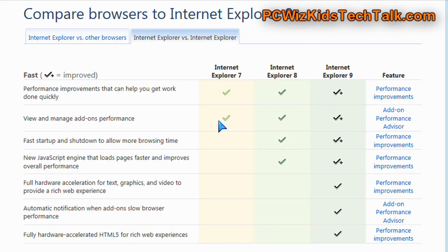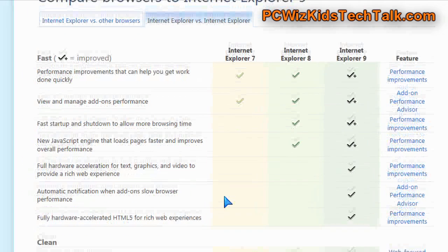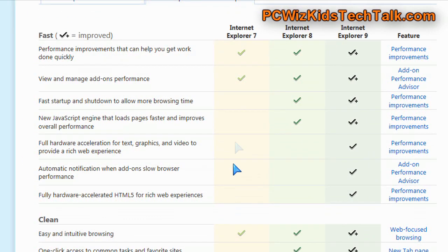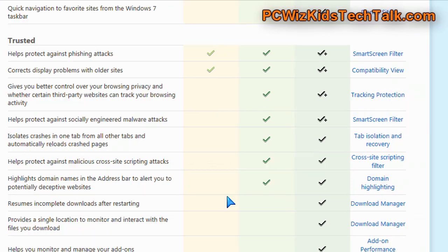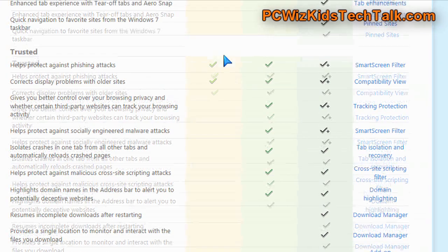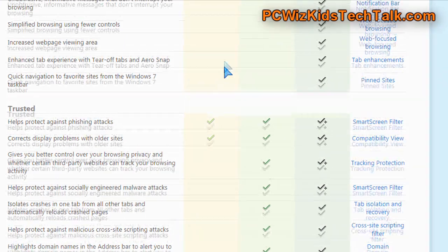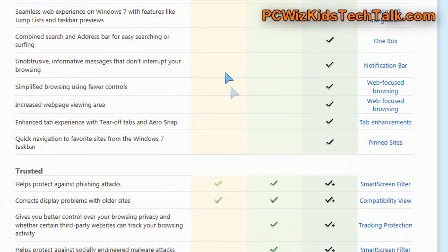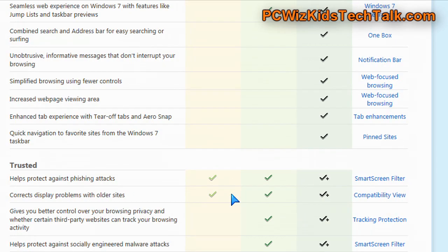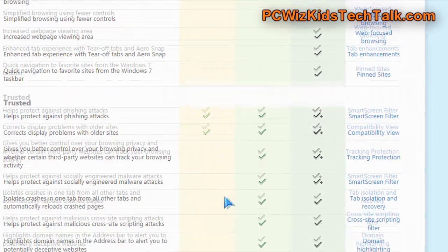Again, still lower than other browsers, which are basically scoring 100 out of 100 on that. But, overall, if you're looking to upgrade from Internet Explorer 7 or 8 to Internet Explorer 9, definitely, this is the time to do it.